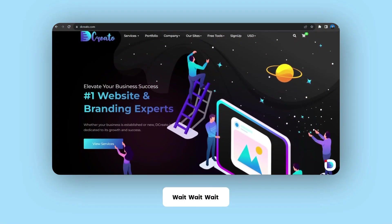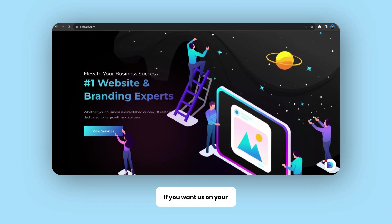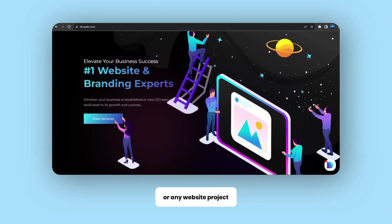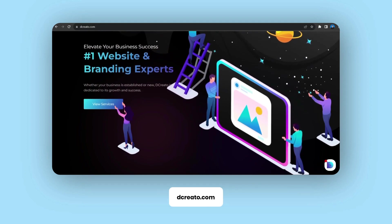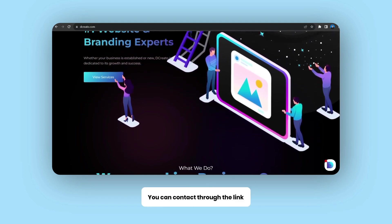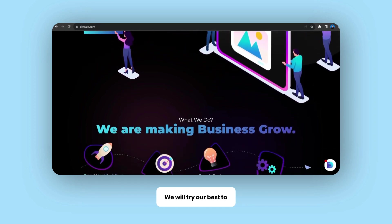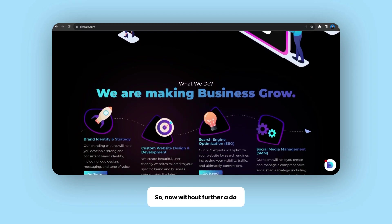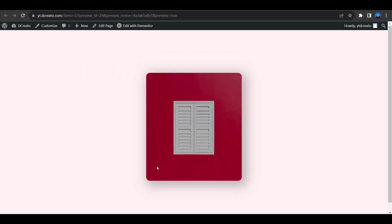Before starting this video, I want to tell you that if you want us on your WordPress project or website project, you can contact us through our website decreato.com, or through the link given in the description below. We are a team of developers who will try our best to create your website successfully.